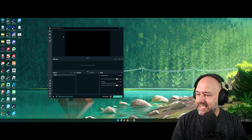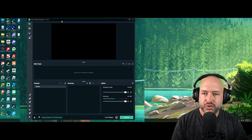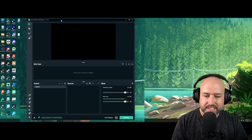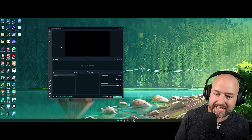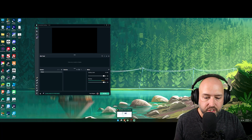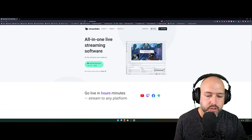I have StreamLabs OBS opened up. I don't personally use StreamLabs OBS — I personally use OBS Studio — but I'm going to show you how to do this inside of StreamLabs OBS. The way I do it in StreamLabs OBS is the exact same way you will do it inside of OBS Studio.